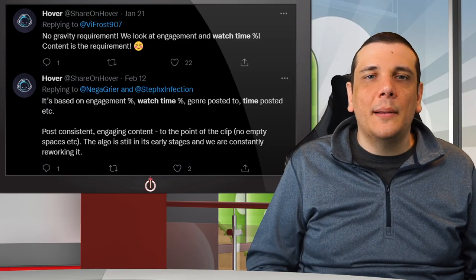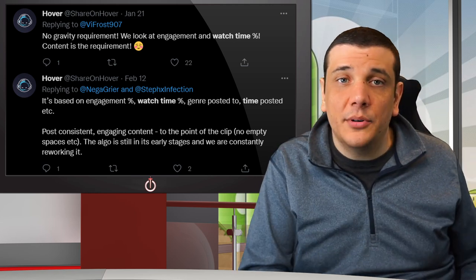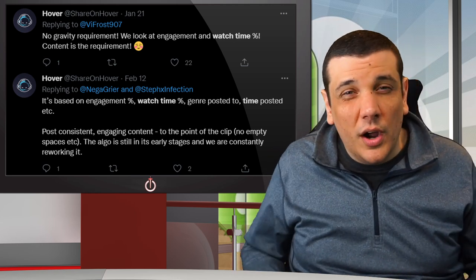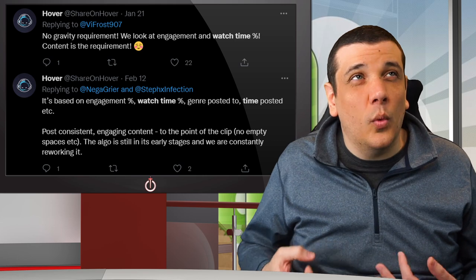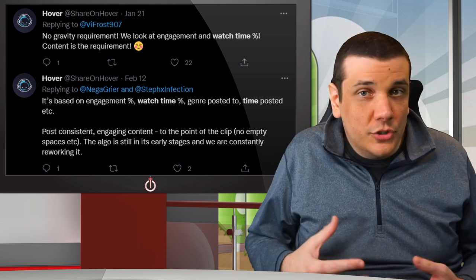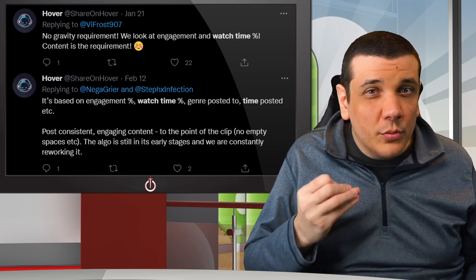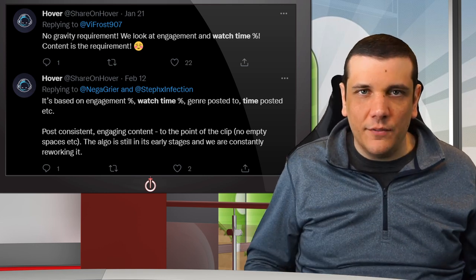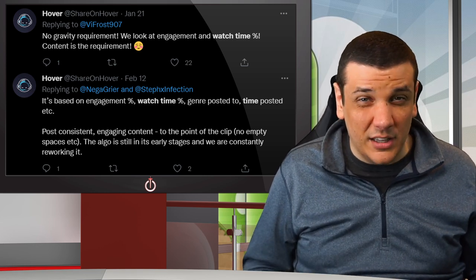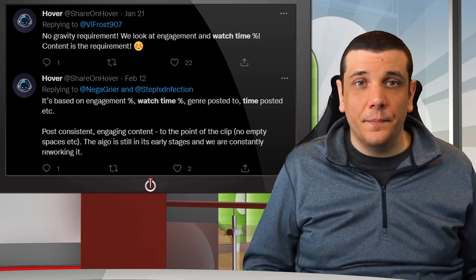Hover has said multiple times that the algorithm is based on watch time percentage and amount of engagement it receives, although Hover doesn't allow you to see the watch time percentage yet. But that's how all these algorithms should work. That like ratio is higher than I see on other platforms — one in four views gets a like, which is a really high positive engagement rate.